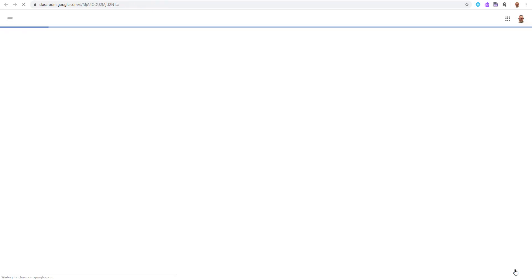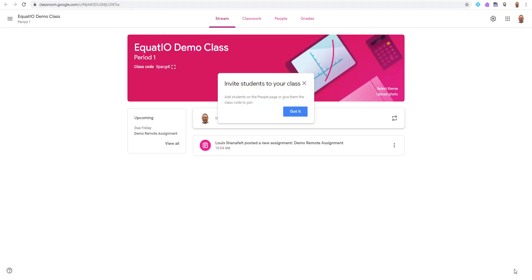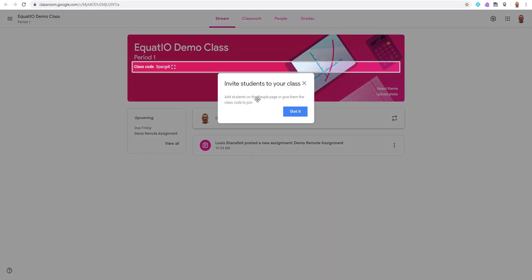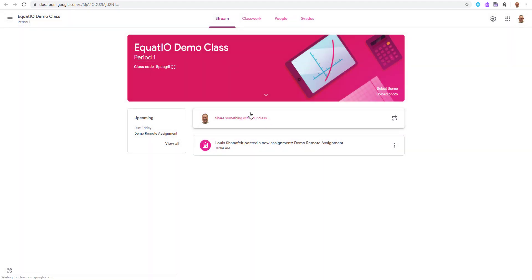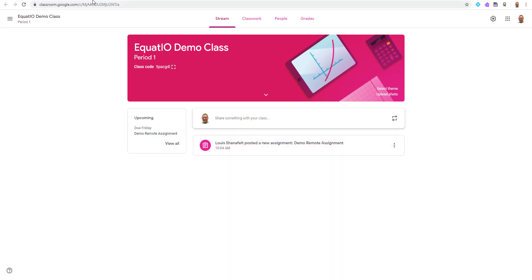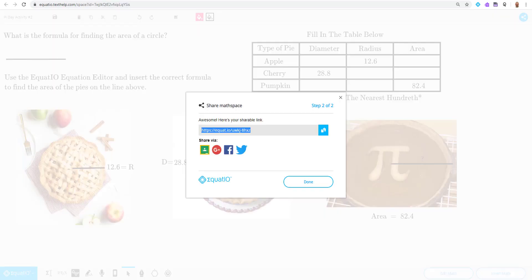It says you have posted to your class. I can then view this assignment. And notice that I, in this instance, need to invite students to my class. Hopefully, your Google Classroom is already set up. So it'll notify students that I've posted a new assignment, and my students will be able to click from Google Classroom to enter that math space. With that being said, I'm going to show you now what this looks like from the student perspective.